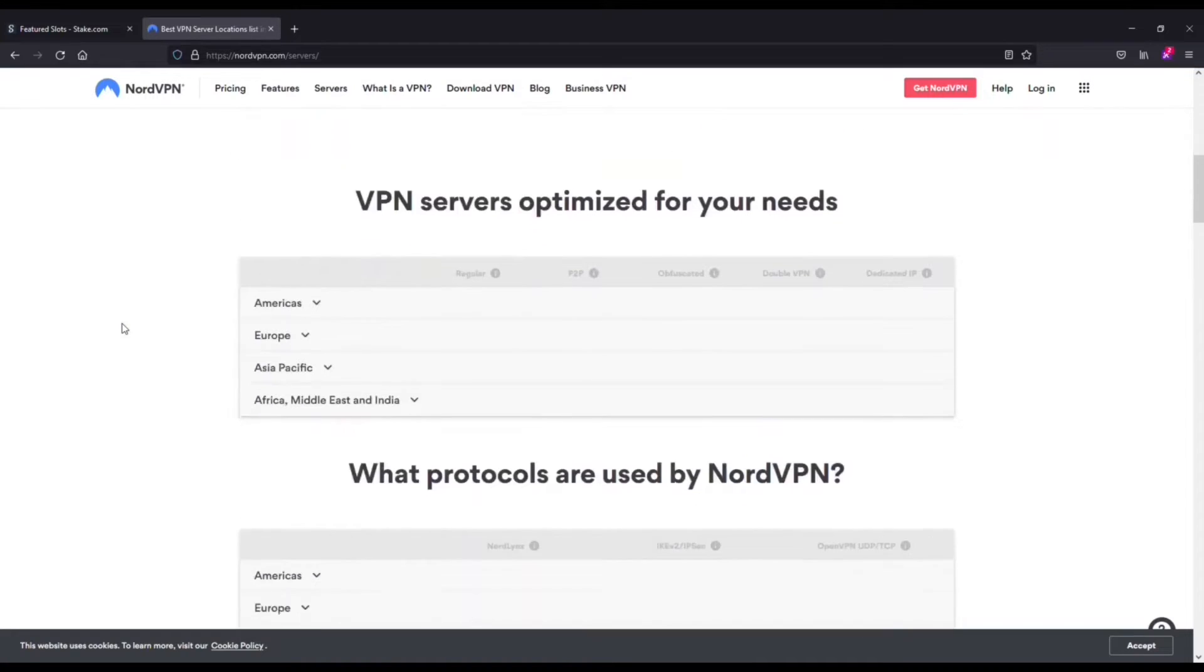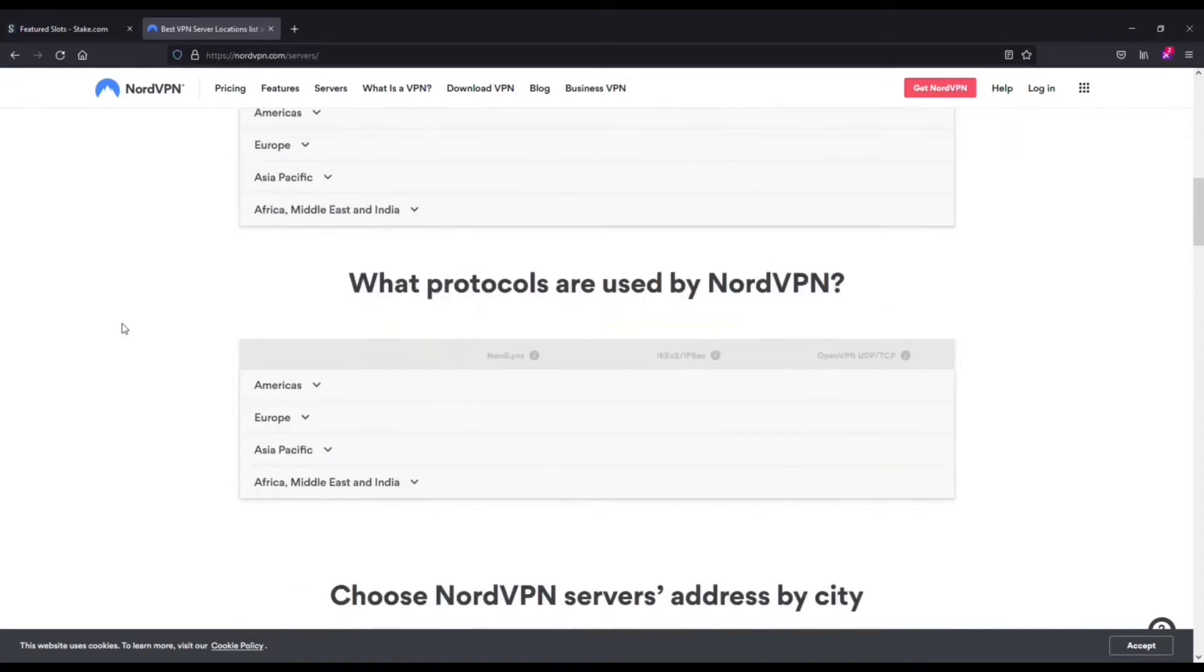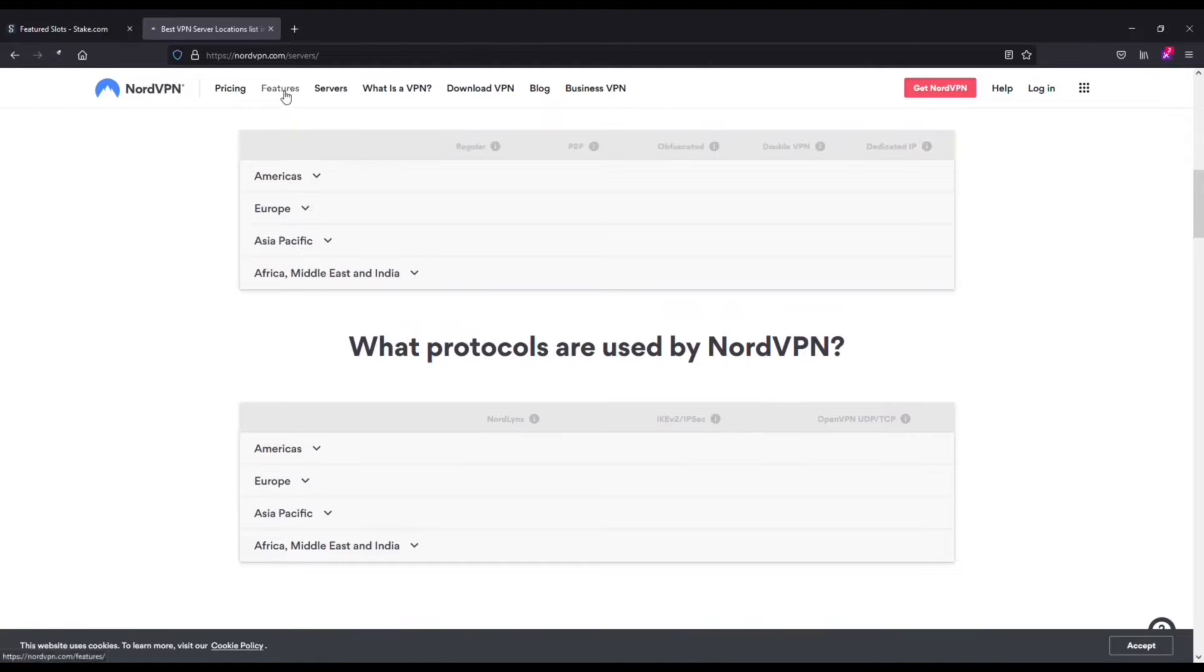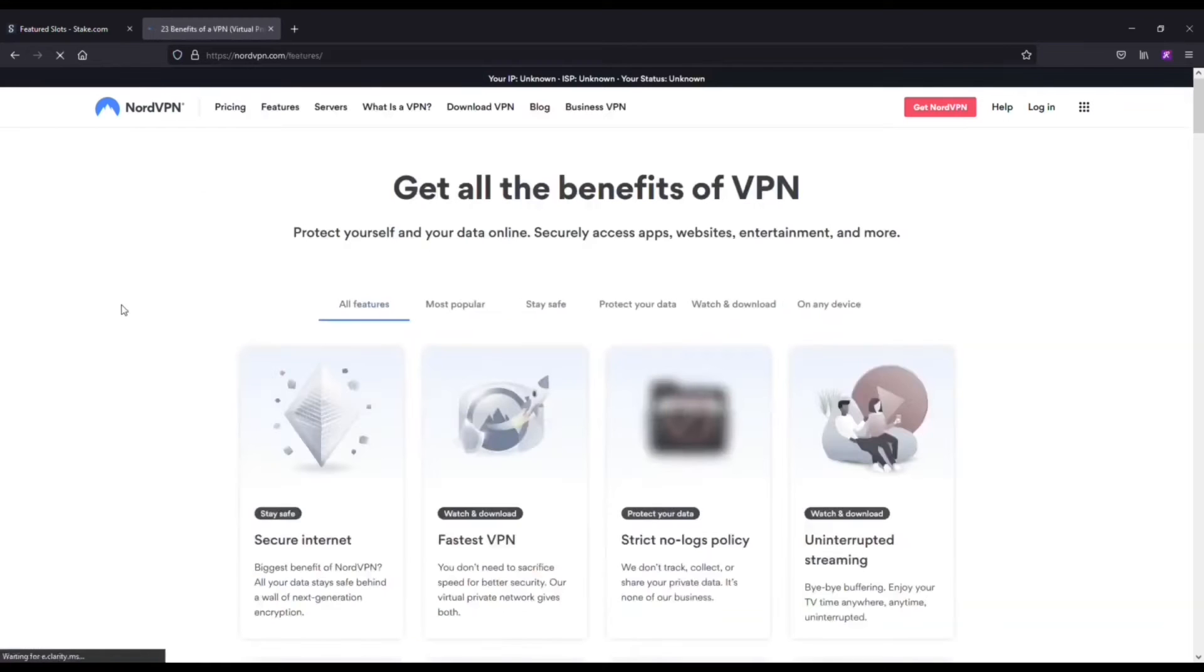They also have military grade encryption. They've got a tunneling feature where it makes it impossible for anyone to pinpoint you. And you can use one account across multiple devices.